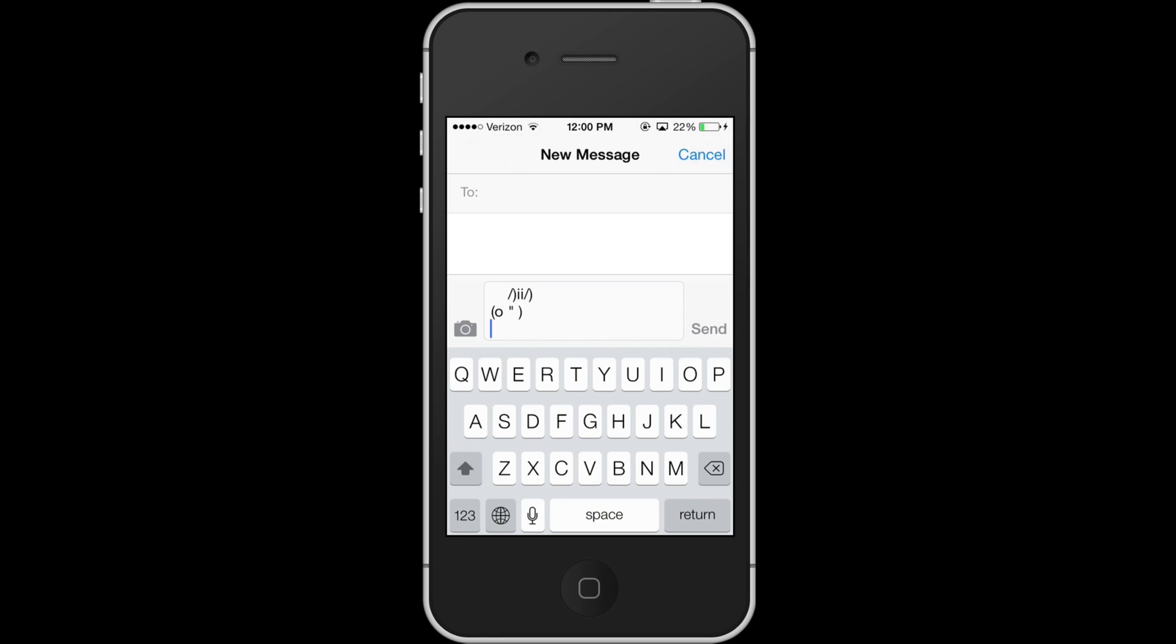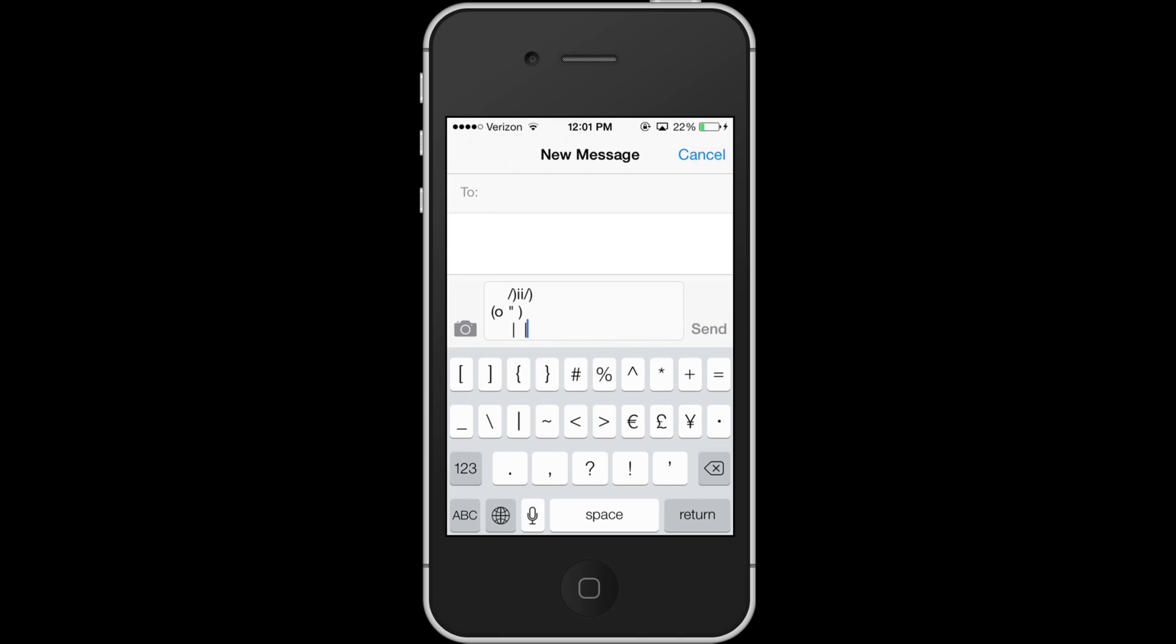Now we're going to do a couple spaces and we'll do the straight bar, two spaces and another straight bar and then hit return and we'll do that again.